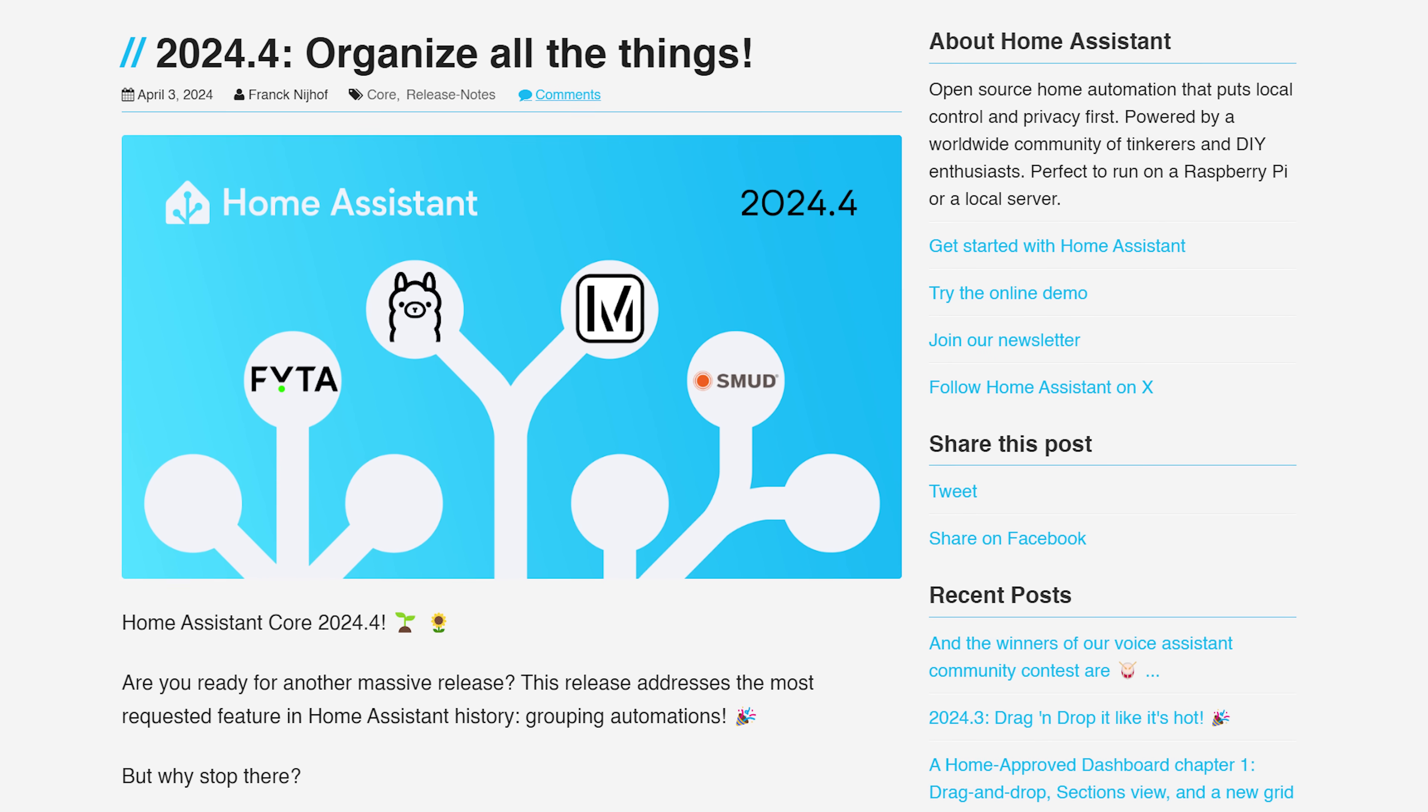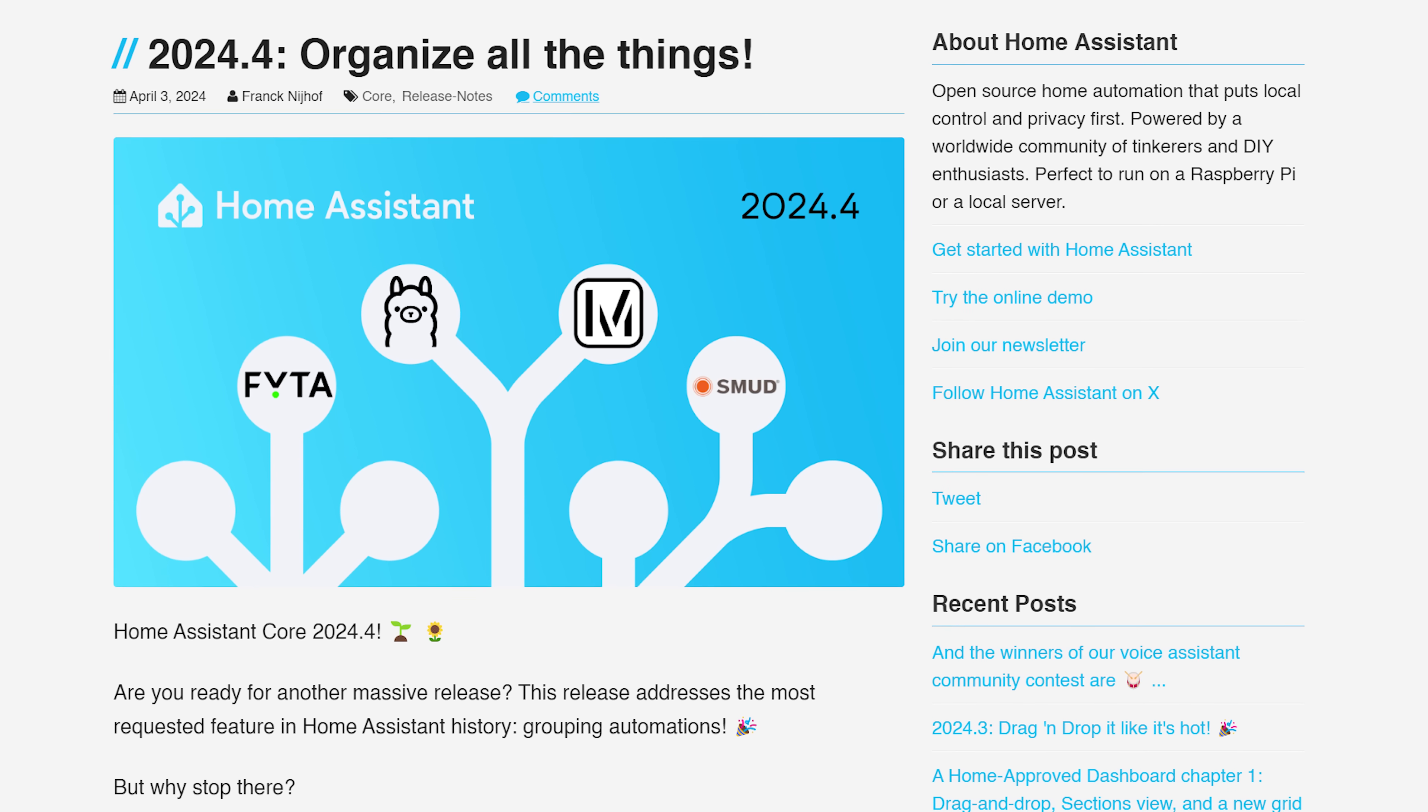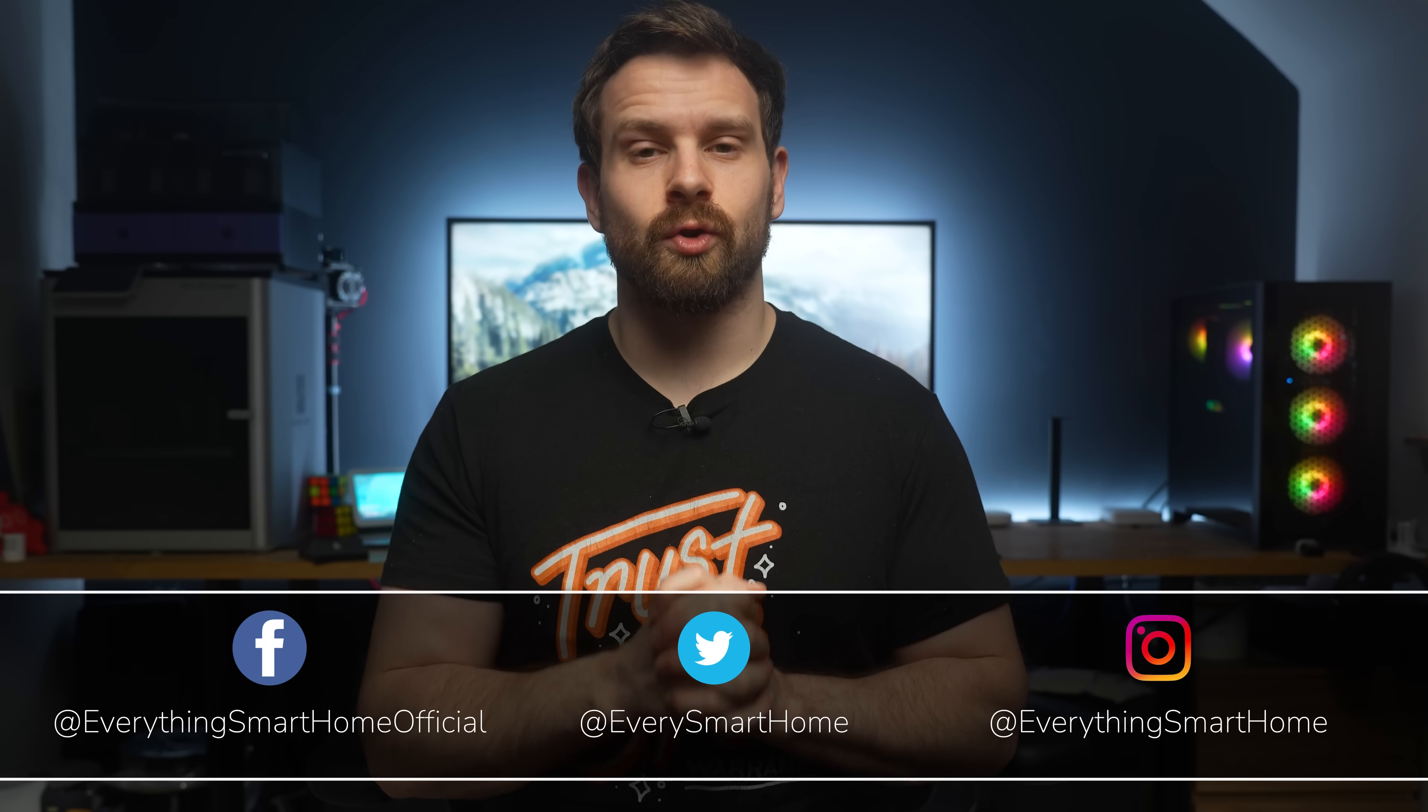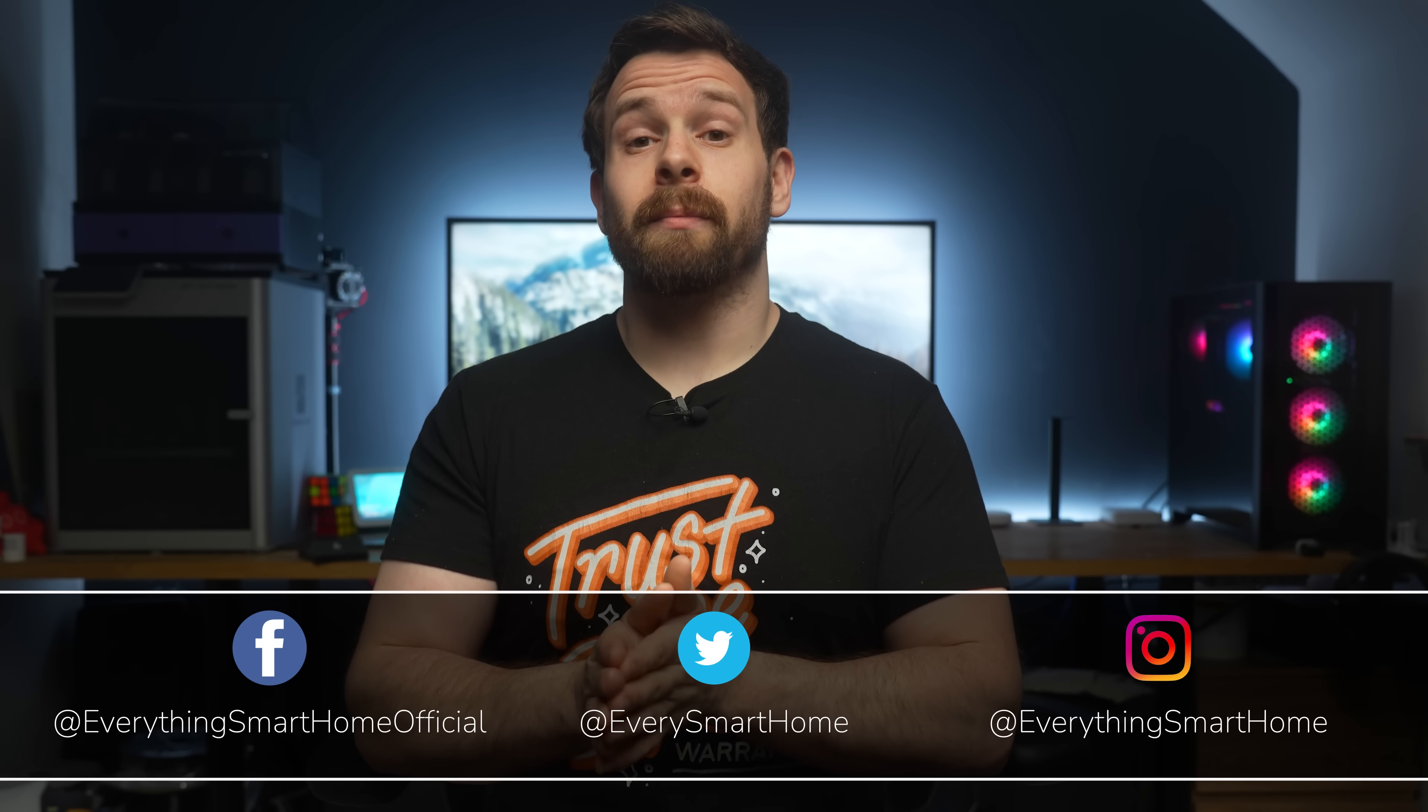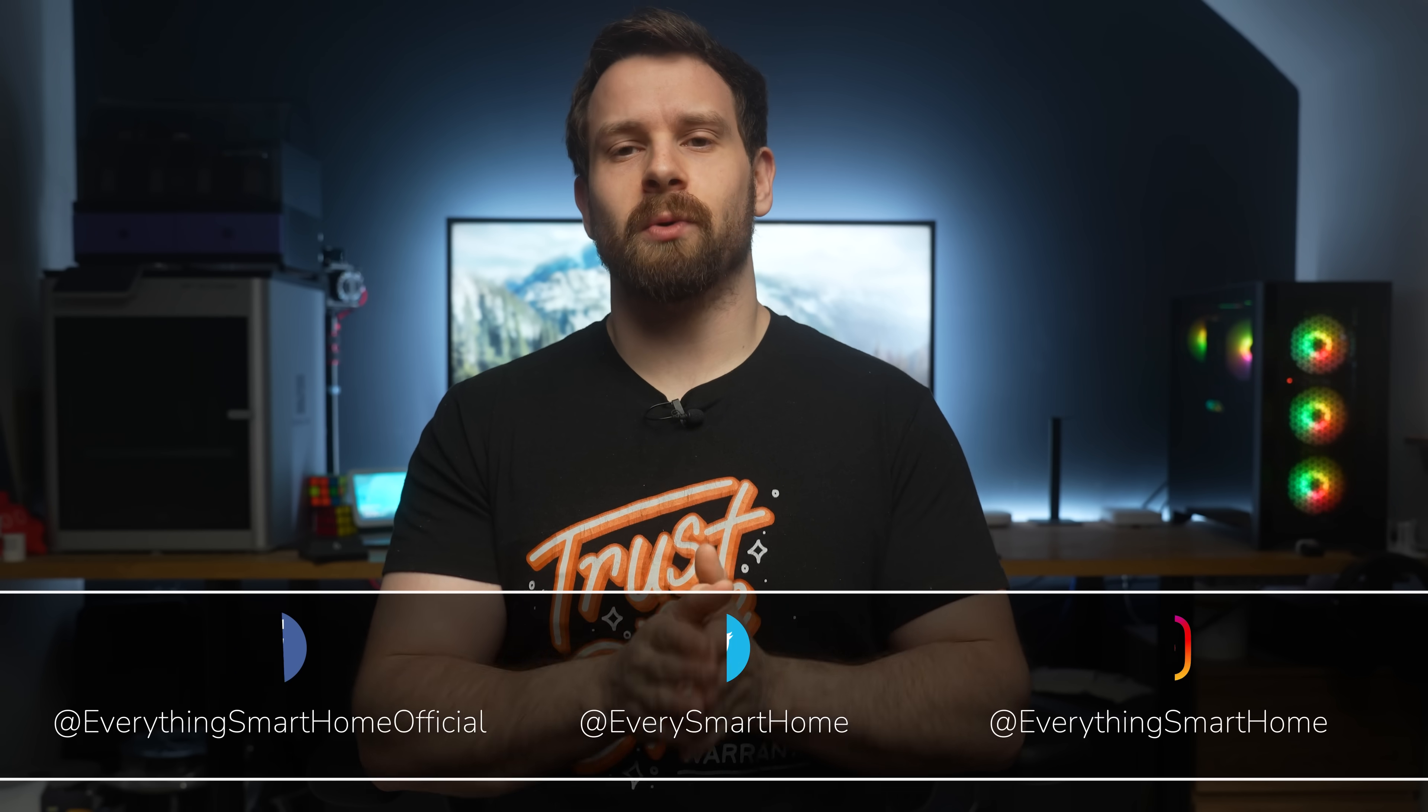We are now a quarter of the way through the Home Assistant year with the fourth update landing today, 2022.4, and this month is a huge one with additions to drag and drop, performance improvements, matter upgrades and new dashboard types.